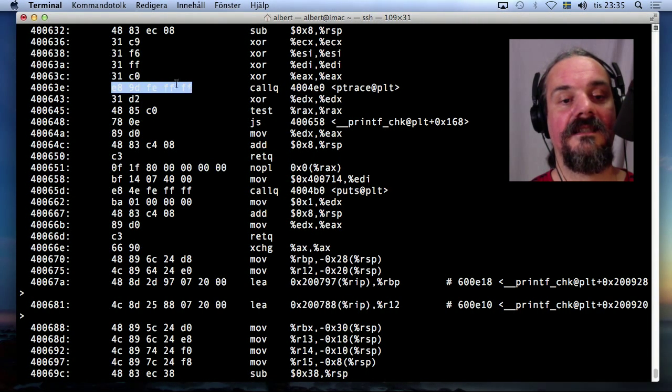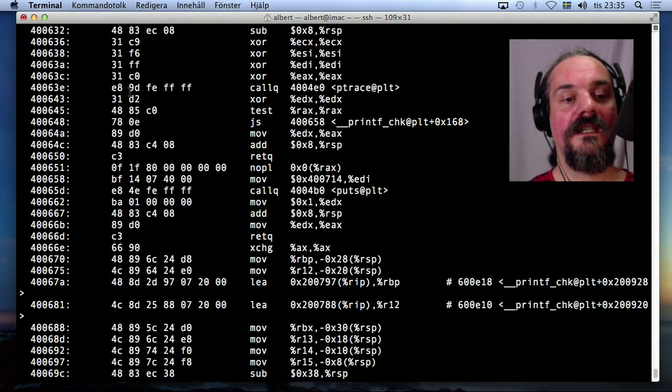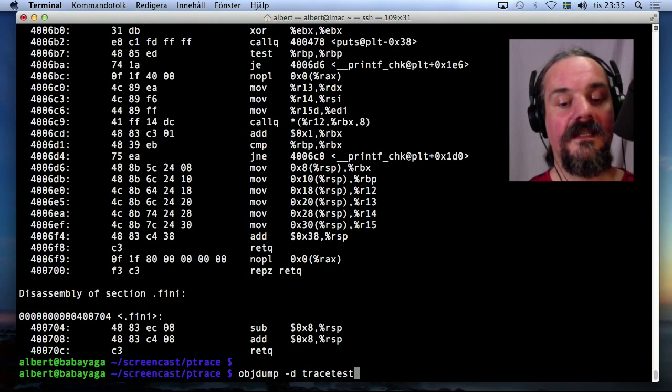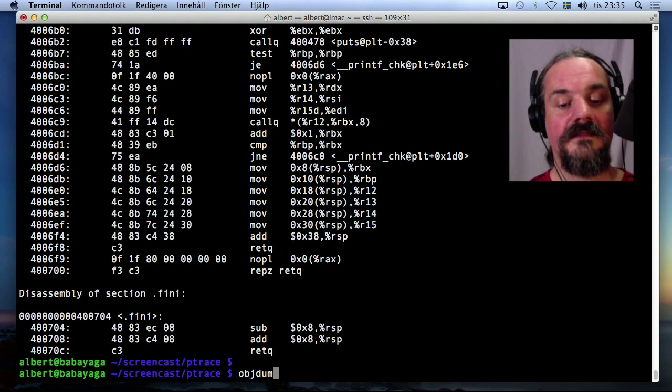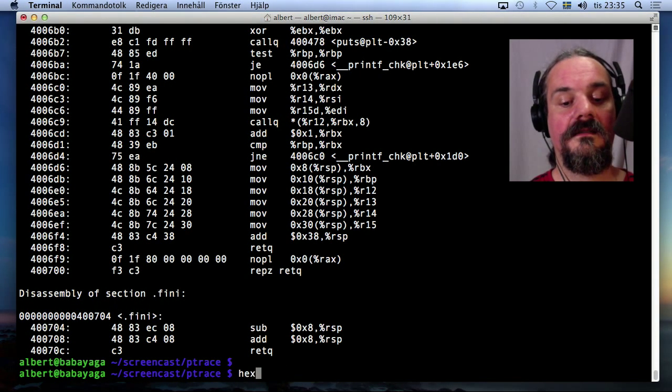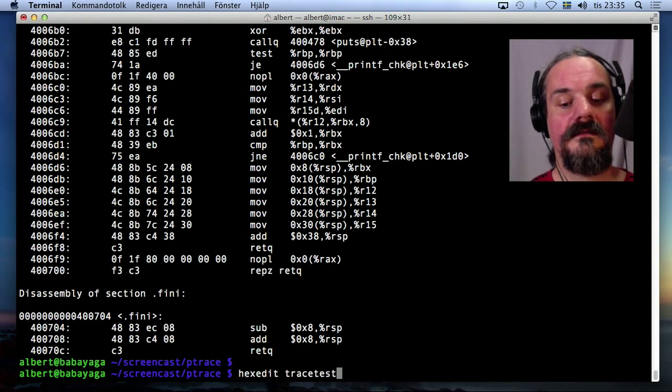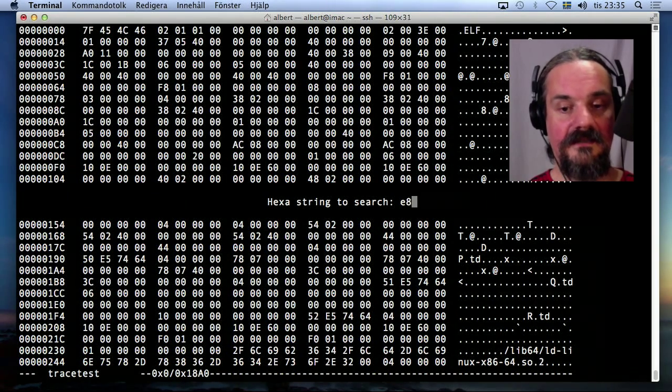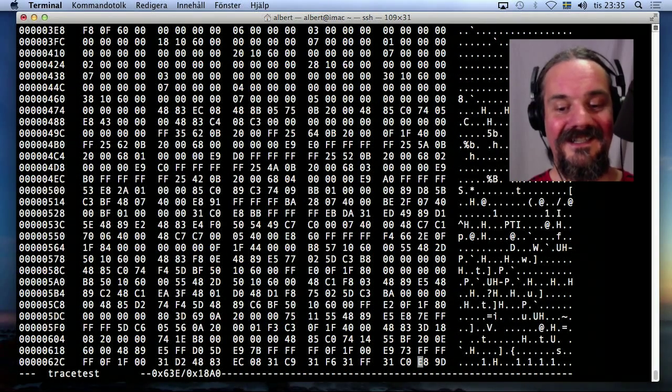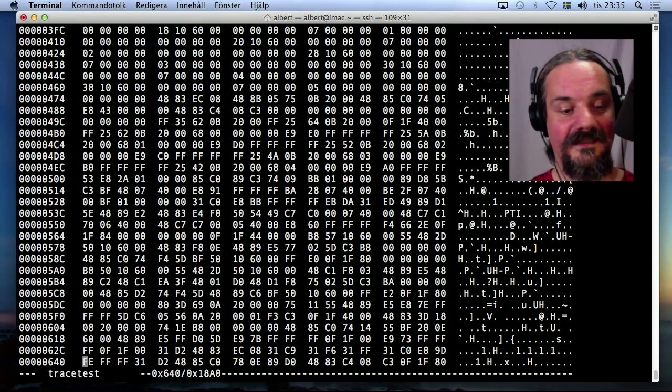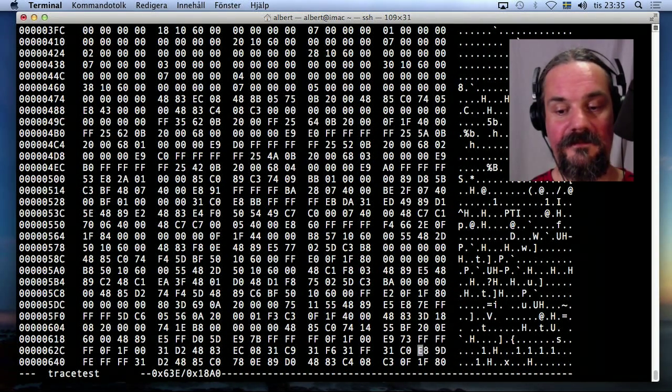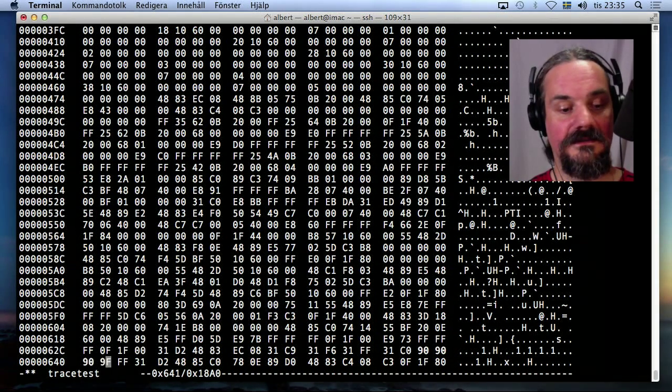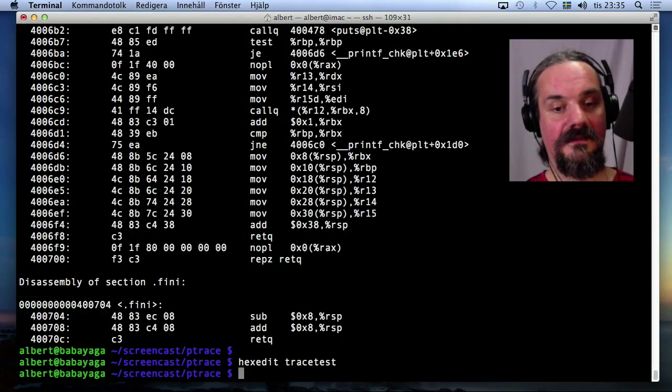So let's hex edit and find this E89DFEFFF. E89D, E89D, E89D. E89D, what should it say? Here it is. E89DFEFFF. Okay, it's here. 90, 90, 90, 90. And save.